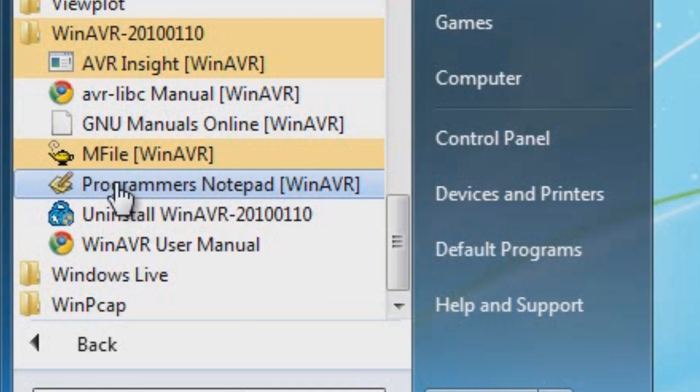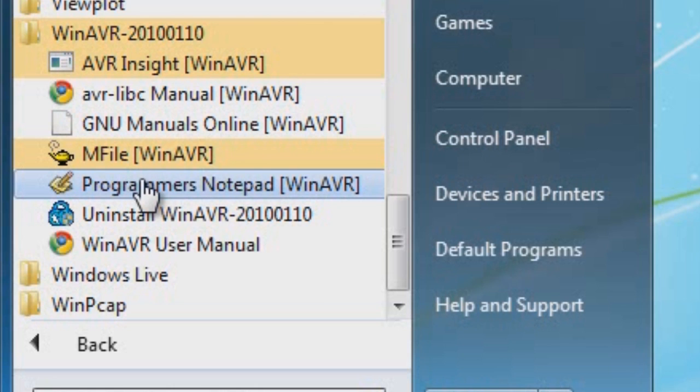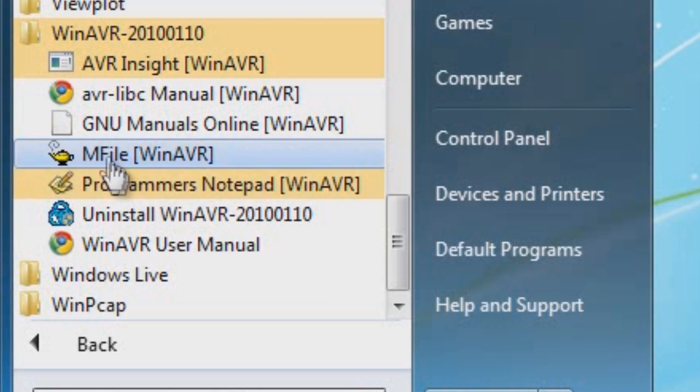The difference between Notepad and Programmer's Notepad is that the information that you type into the Programmer's Notepad, it will change colors of certain words that are notable for the language that you're going to be using. This will be your friend for this type of environment, the WinAVR environment.